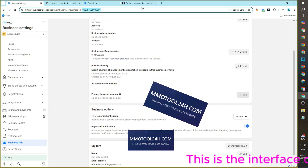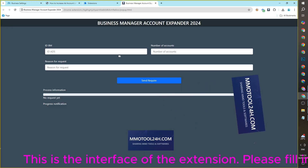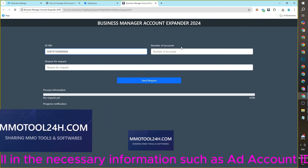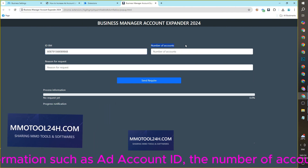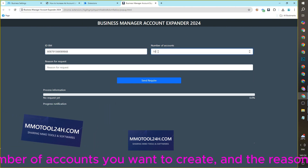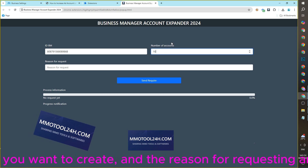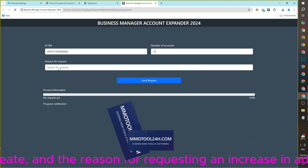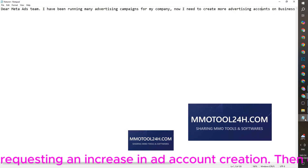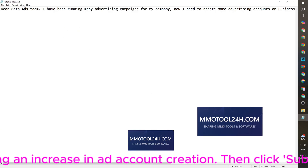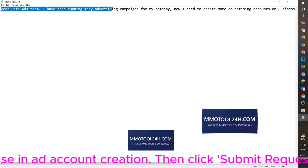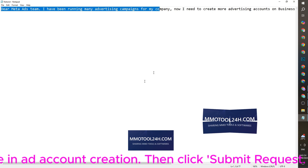This is the interface of the extension. Please fill in the necessary information such as the ad account ID, the number of accounts you want to create, and the reason for requesting an increase in ad account creation. Then click Submit Request.